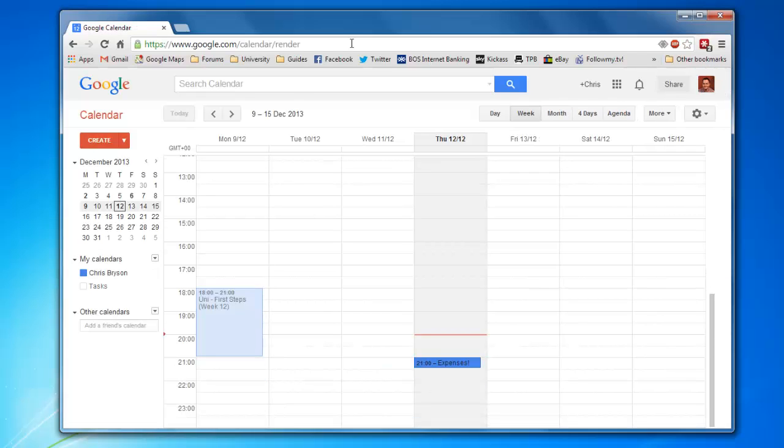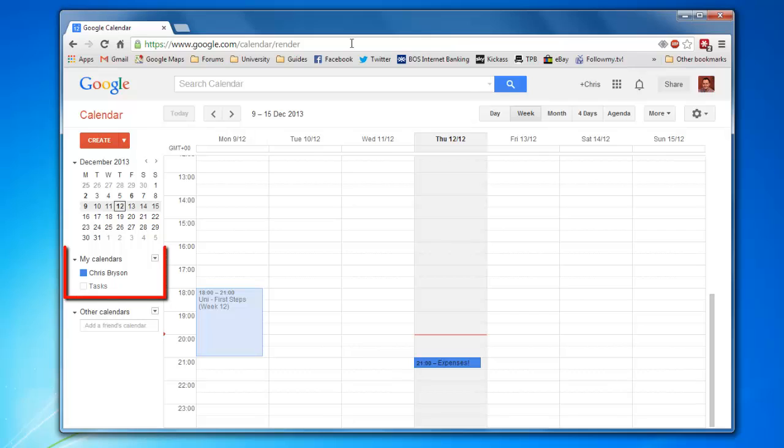When Google Calendar loads, log in if you have to. Mine is already logged in. On the left-hand side of the screen, find My Calendars. Beneath that, find the calendar you would like to add to Outlook and put your cursor over that.